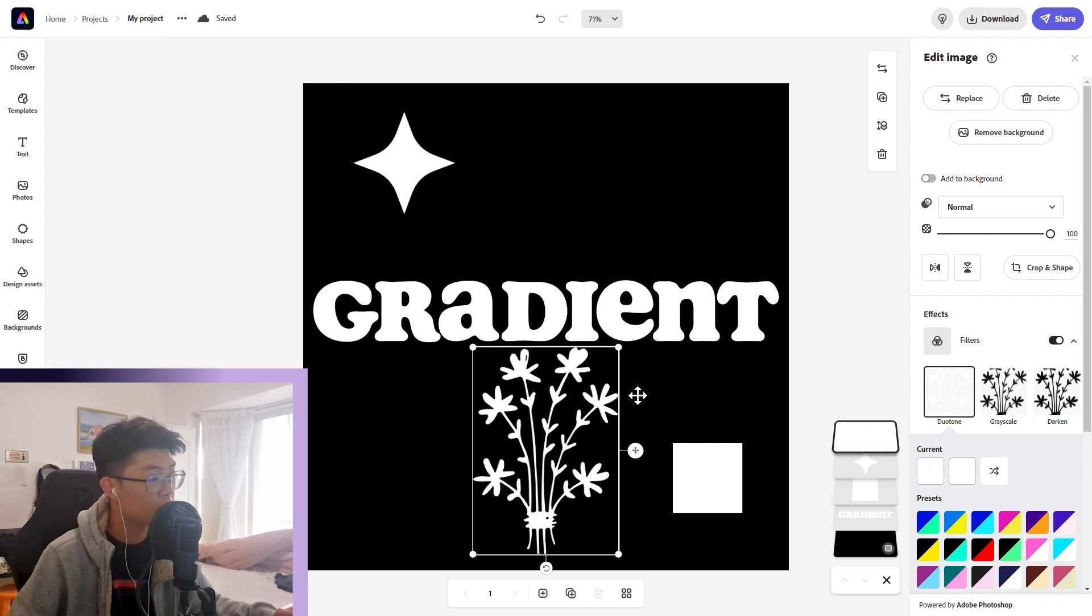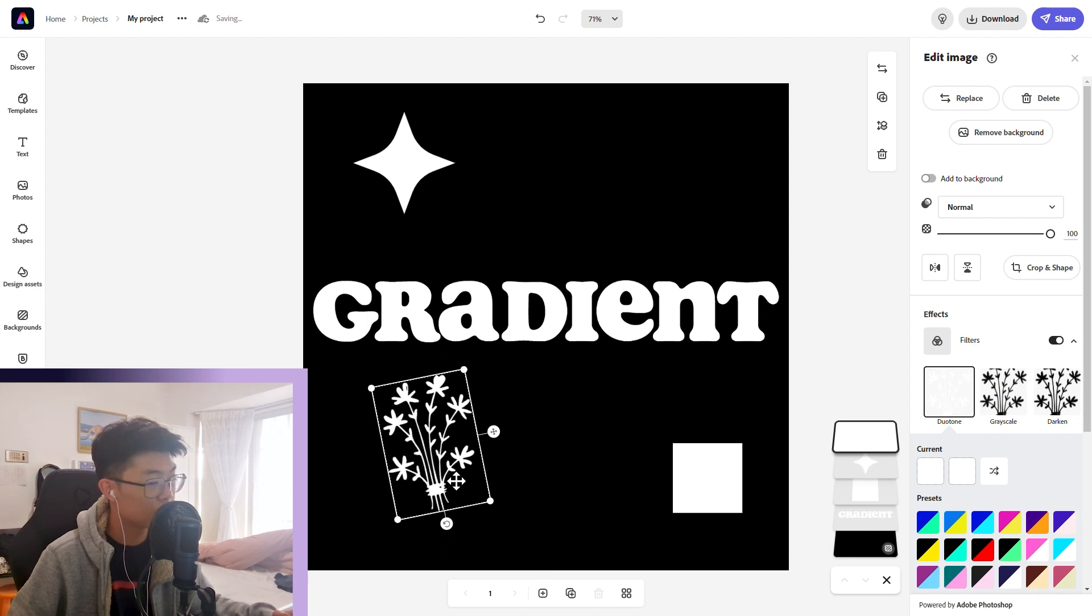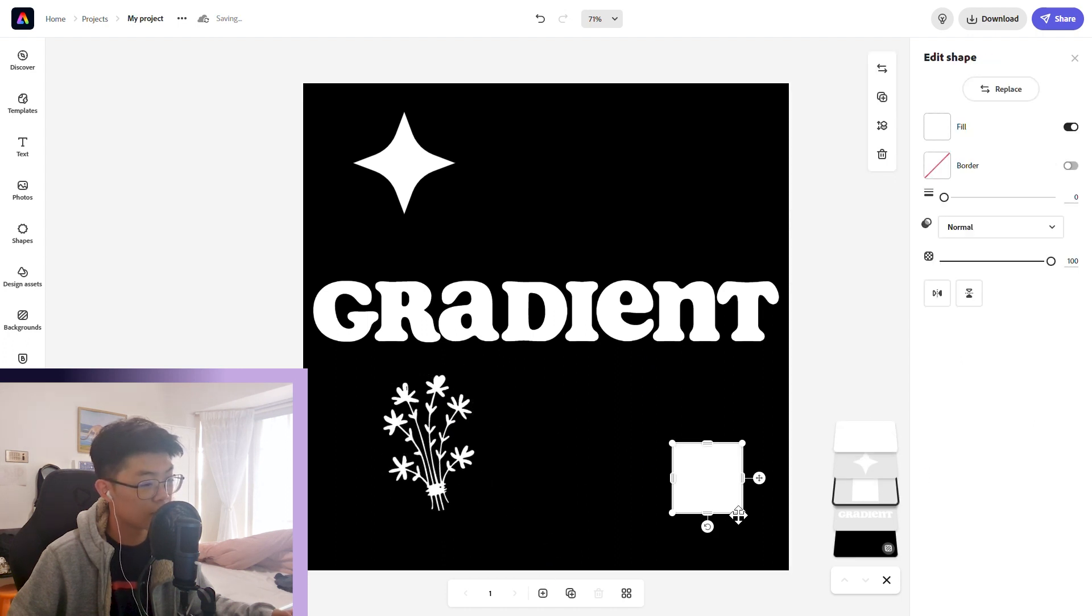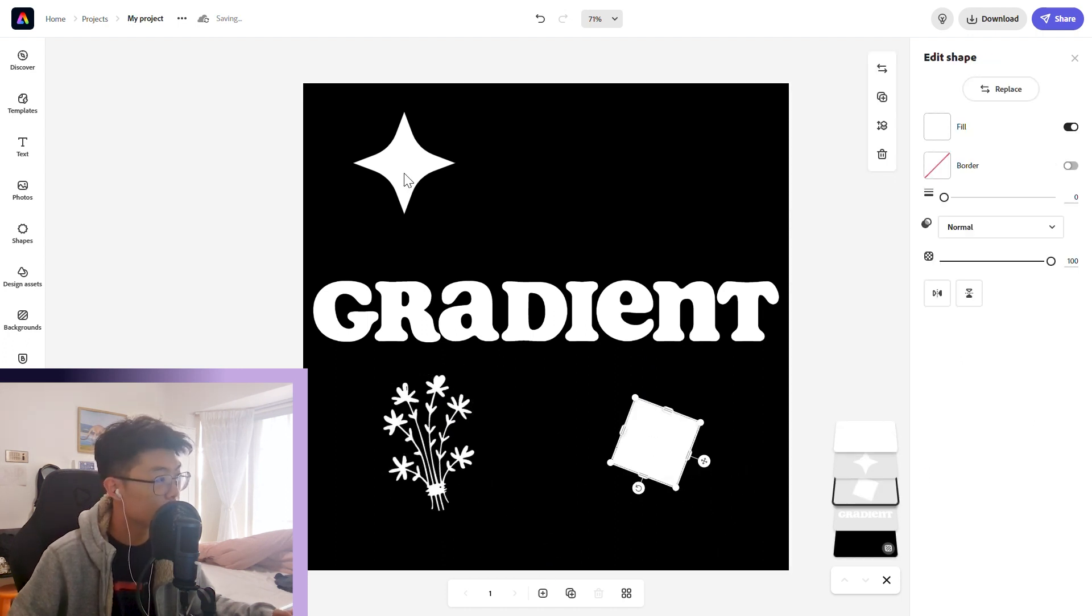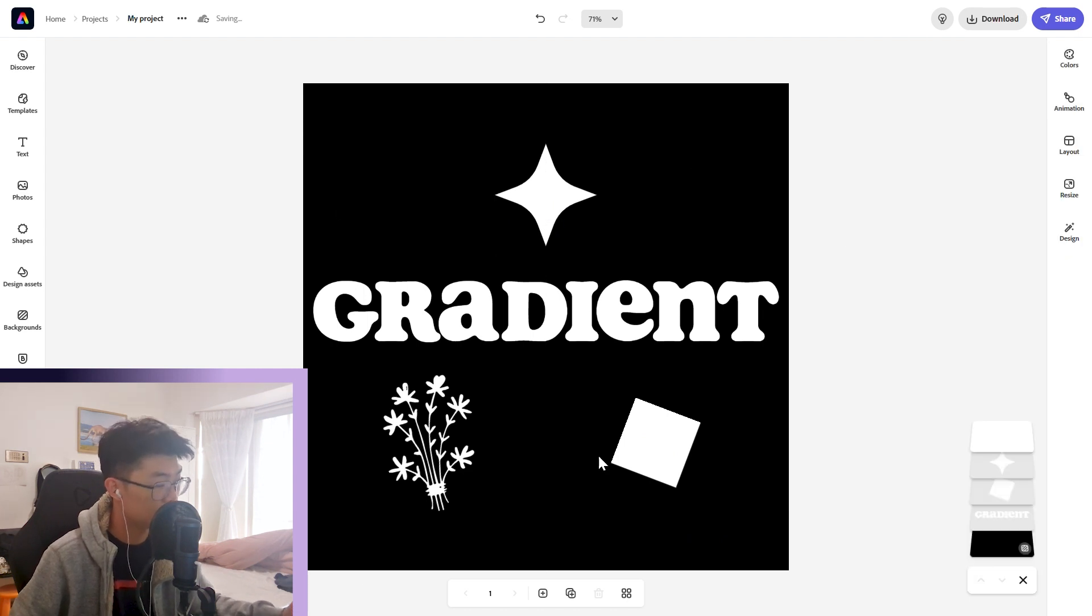Now with all our shapes here, we're just going to arrange them nicely into the positions we want them. That's basically it for the first step.